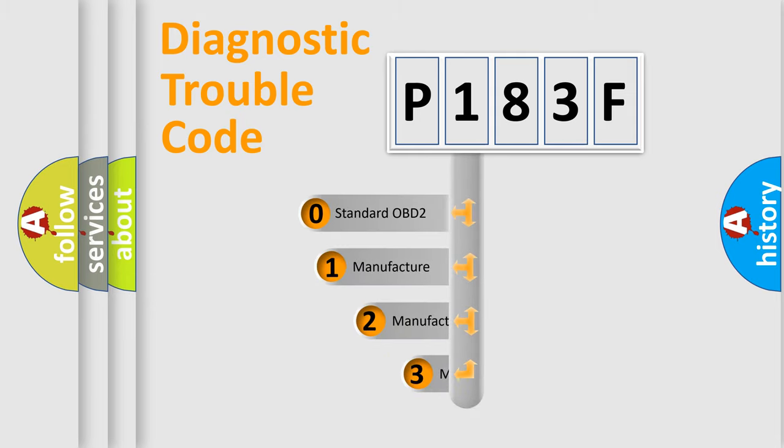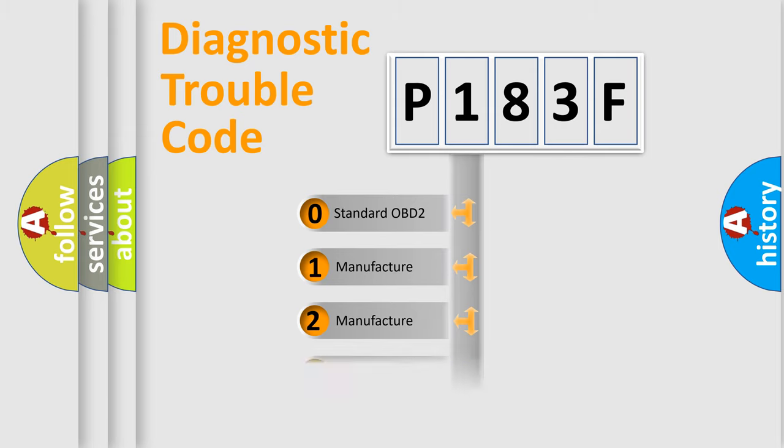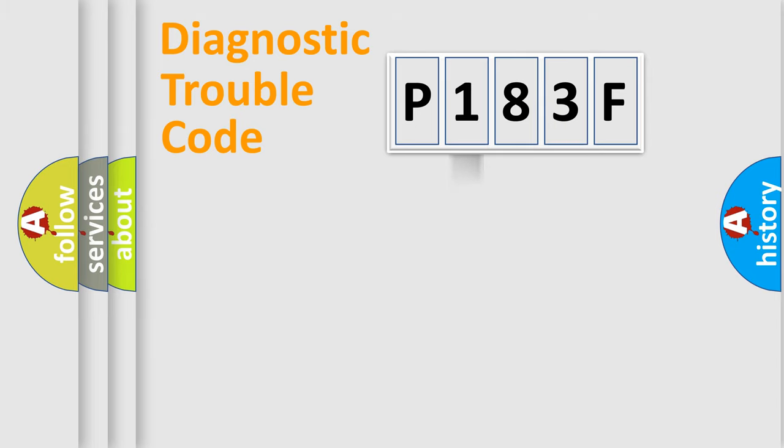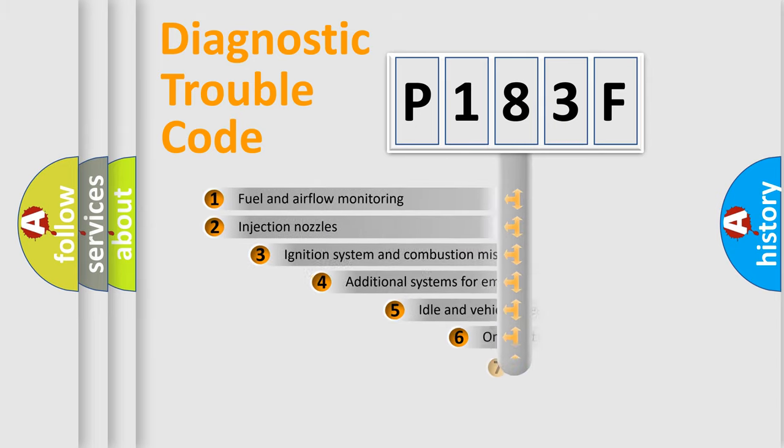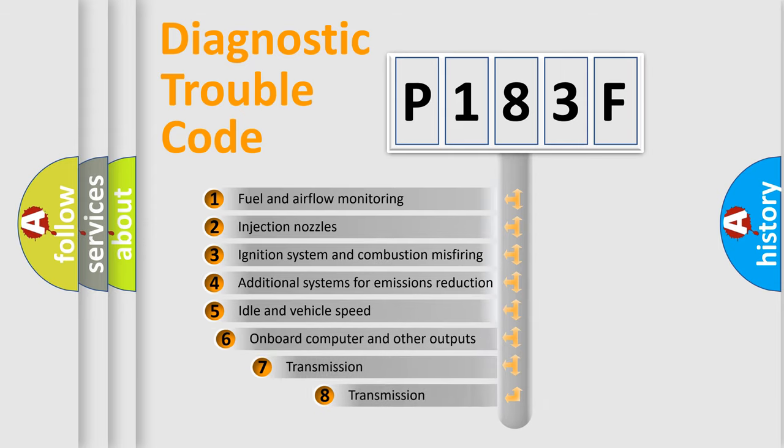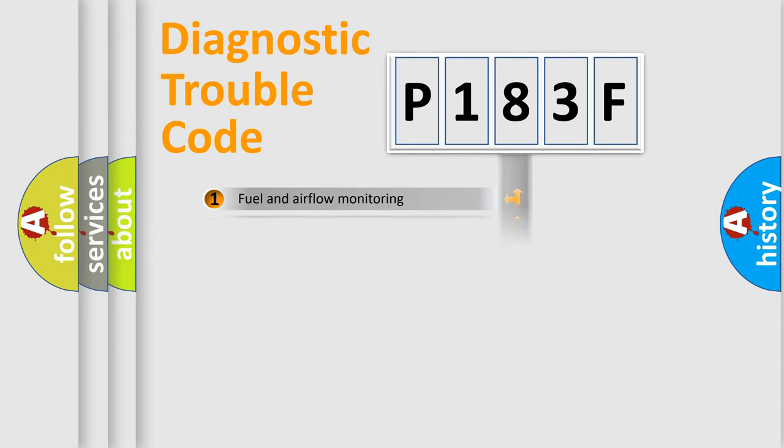If the second character is expressed as zero, it is a standardized error. In the case of numbers 1, 2, 3, it is a manufacturer-specific expression of the car-specific error. The third character specifies a subset of errors. The distribution shown is valid only for the standardized DTC code.